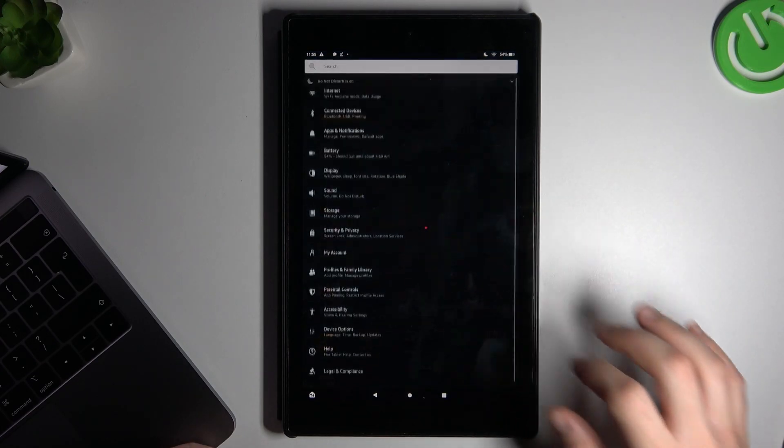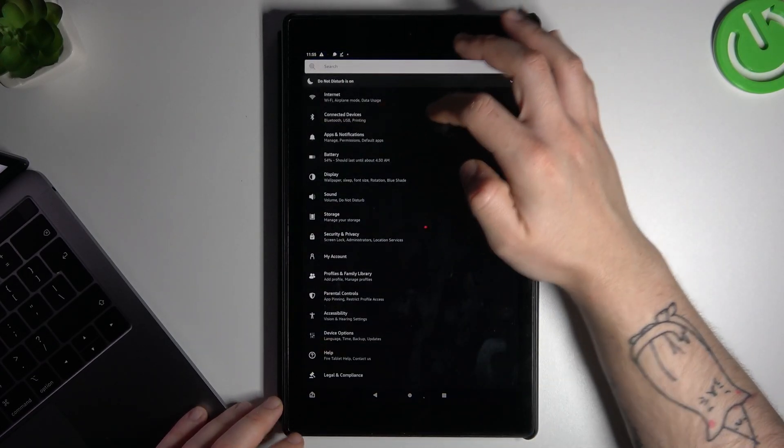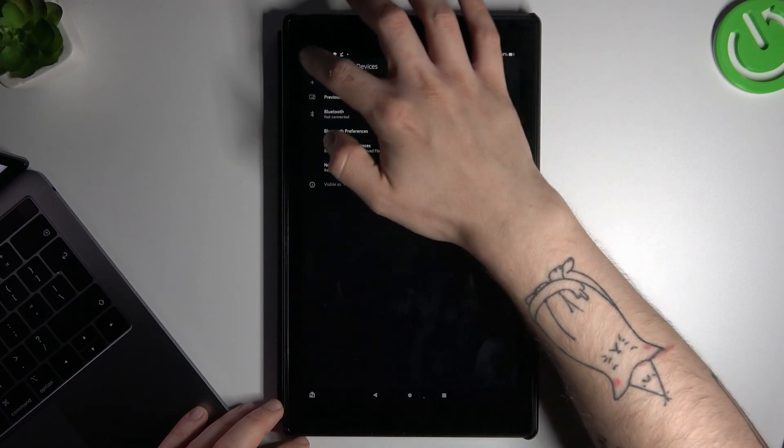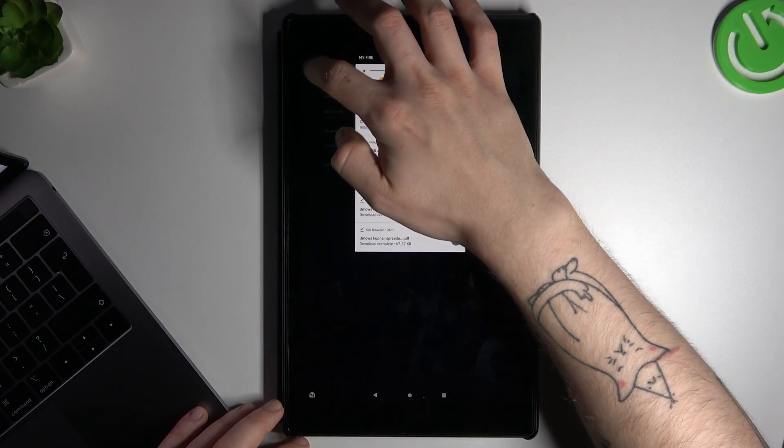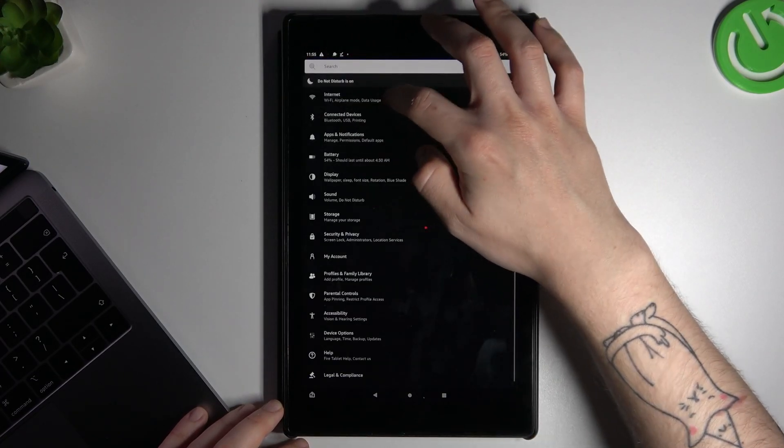Now in the second step, go to the settings on your Amazon tablet and go to the internet, the first option.